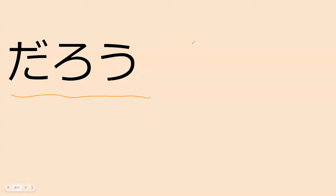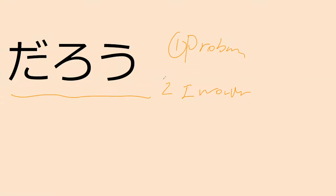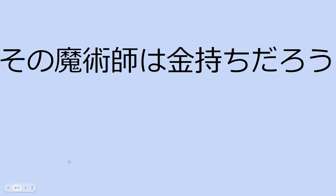Daro is something we've probably seen before. It means probably, or I wonder, depending on the context. Does daro have the same meaning as desho? Yes, they're probably the same word just said differently.